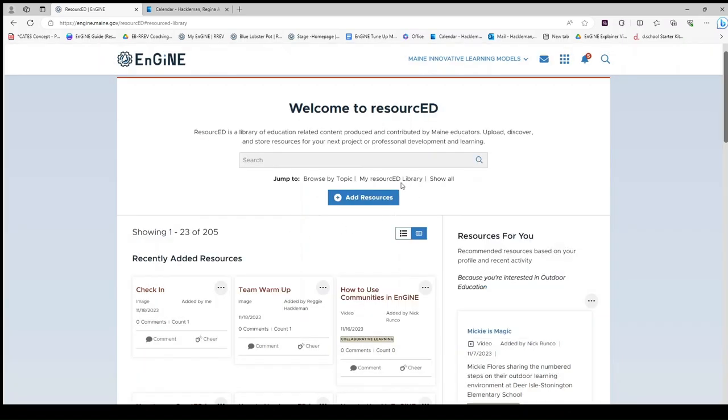Back at the top of the screen, you will notice my resource library is linked right below the search bar.